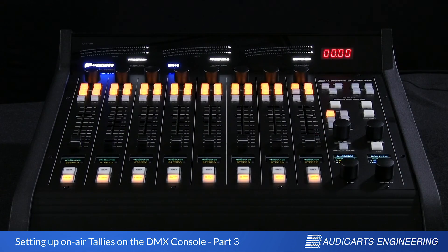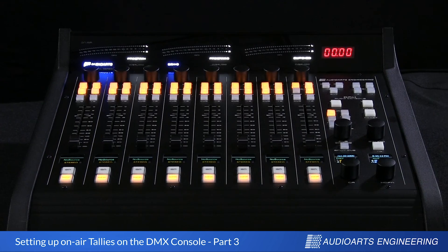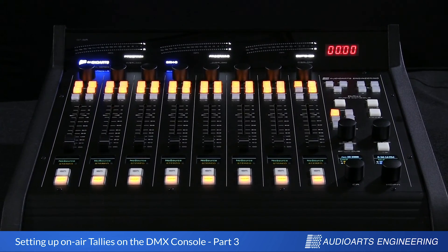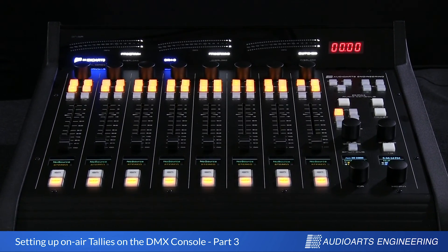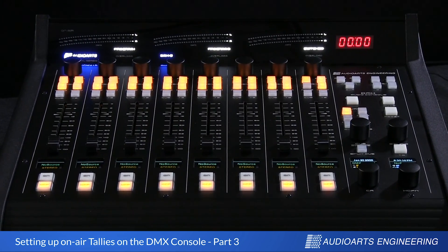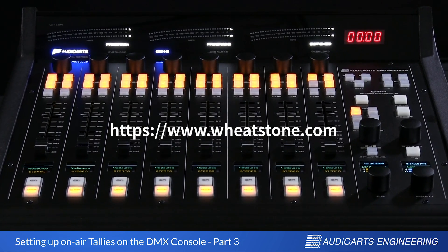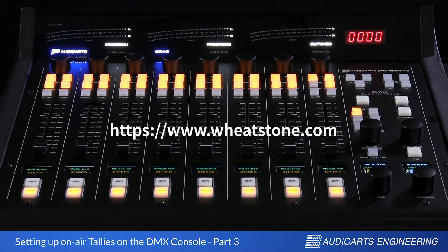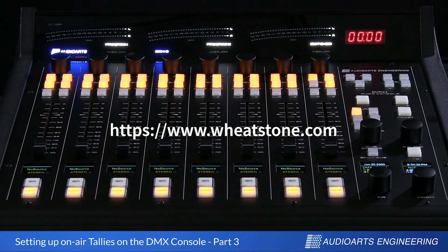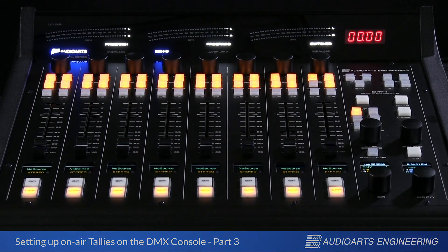We hope you found these videos helpful. For more information, there's a wealth of information on our website www.wheatstone.com. Thank you again for watching.